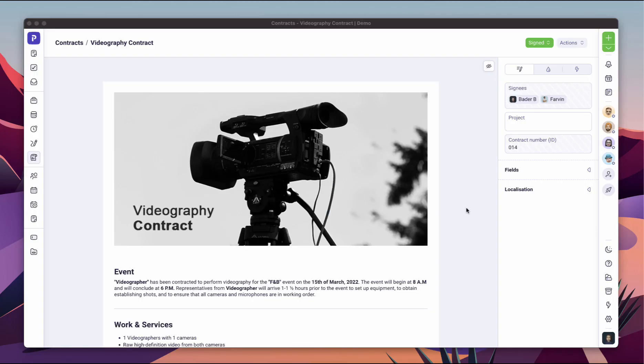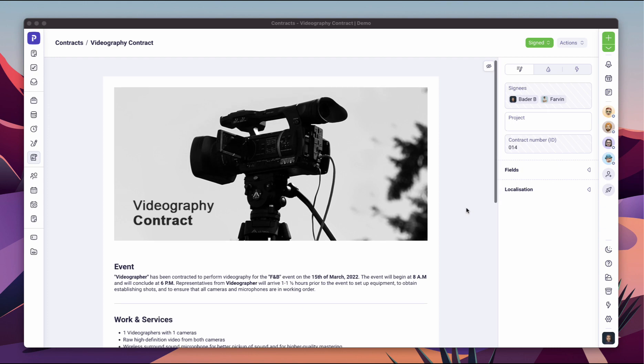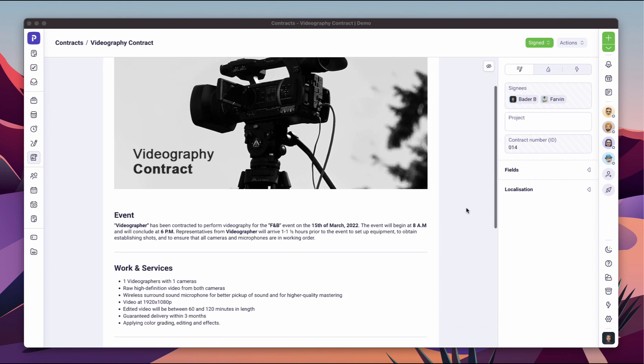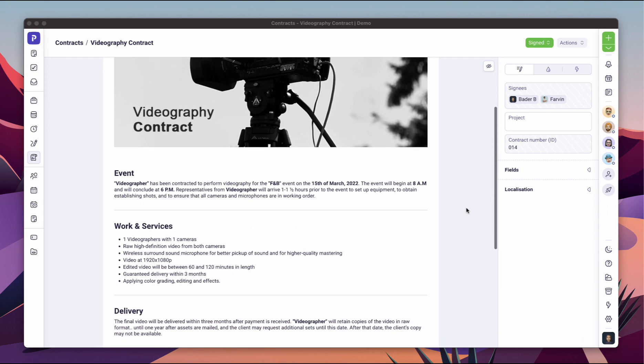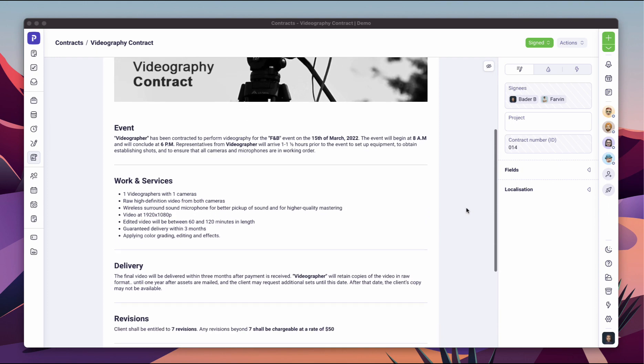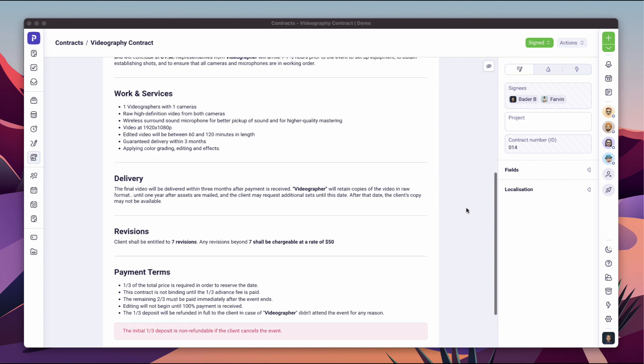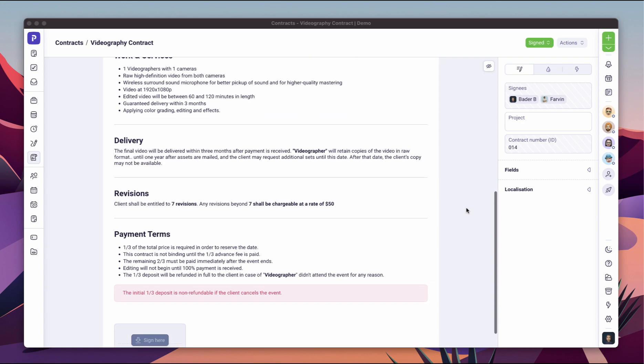With Plutio contracts, you can create legally binding documents and get signed by one or multiple parties using secure electronic signatures.